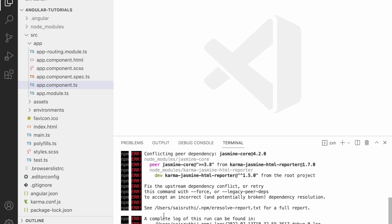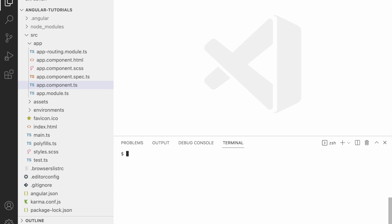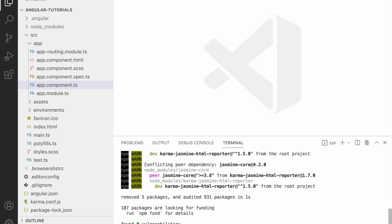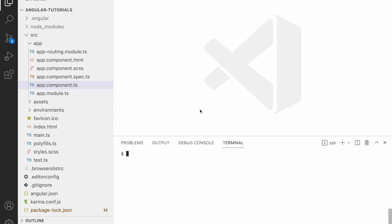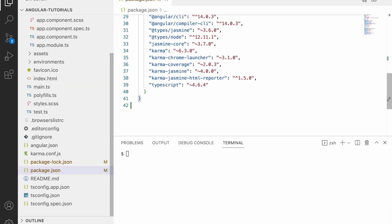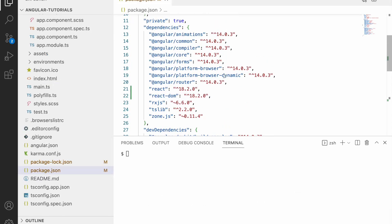Now there is a problem with my Jasmine where my node modules are not getting updated. So for that sake I am using force, and whenever I use the force, react and react-dom dependencies have been installed. If you go to the packages, you can see react and react-dom have been installed.